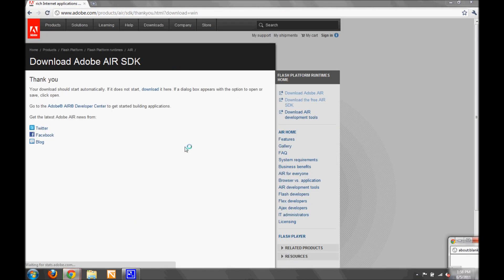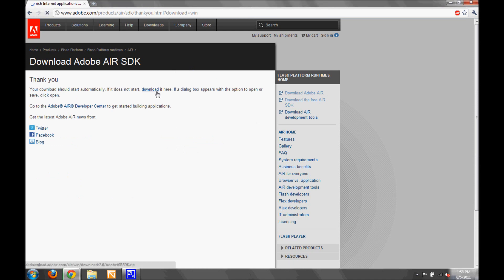So first we're going to go to the Adobe Air SDK download page, and we will download the latest version of Air.